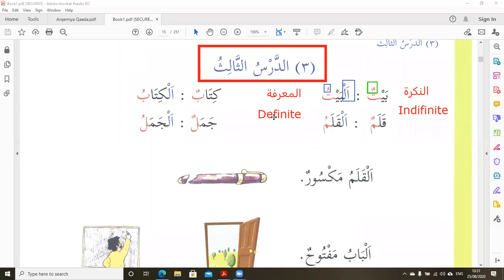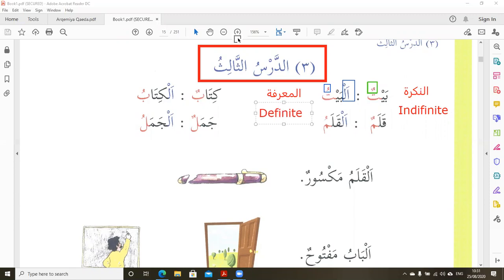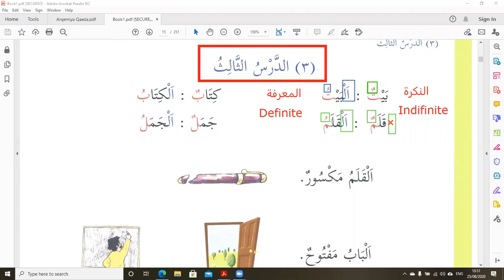By this insha'Allah we should understand the terminology of Al-Ma'rifah and An-Nakira. An-Nakira has two vowels and does not have 'Al-' in the beginning. Al-Ma'rifah is the one that has only one vowel, and most of the time it has 'Al-' — though not always, as we will see in the next lesson insha'Allah.